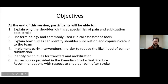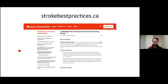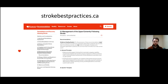Here are the objectives for today's talk. By the end of this session you should understand each of these and how they relate to nursing: one, explain why the shoulder is at special risk of pain and subluxation after stroke; two, list terminology and commonly used clinical assessment tools; three, explain how nurses can identify shoulder subluxation and communicate it to the team; four, implement early interventions to reduce likelihood of pain and subluxation; five, identify techniques for transfers and mobilization; and six, list resources provided in the Canadian Stroke Best Practice Recommendations with respect to shoulder pain after stroke. Throughout the presentation I'll be referring to recommendations from the Canadian Stroke Best Practices at strokebestpractices.ca. The red hearts on the bottom left signify recommendations taken from the 5.1 section on managing the upper extremity following stroke.